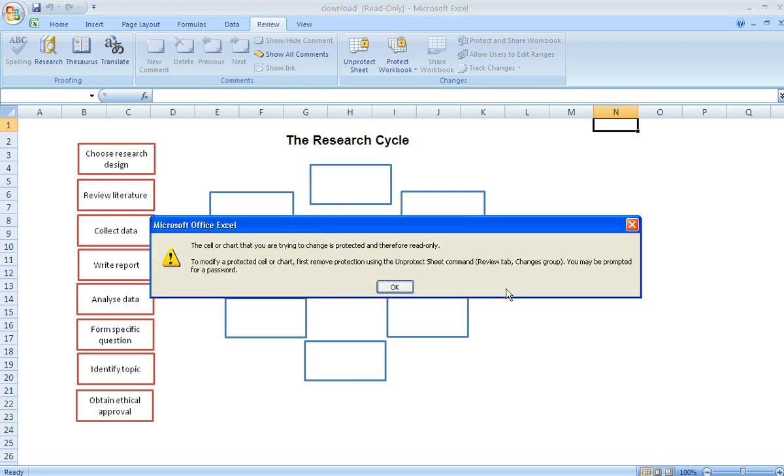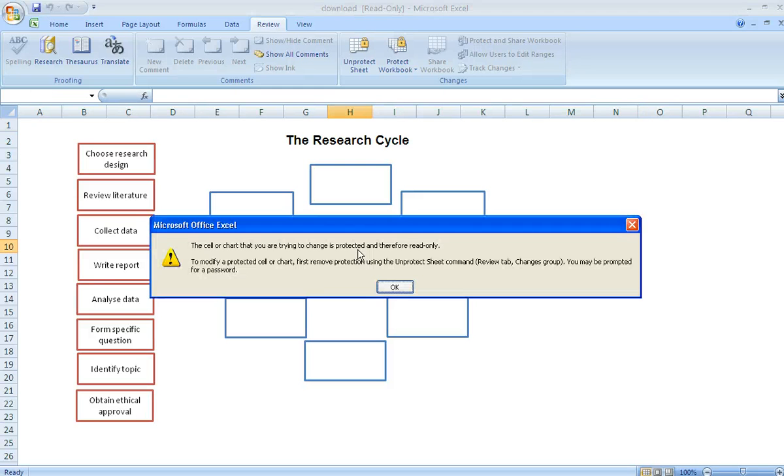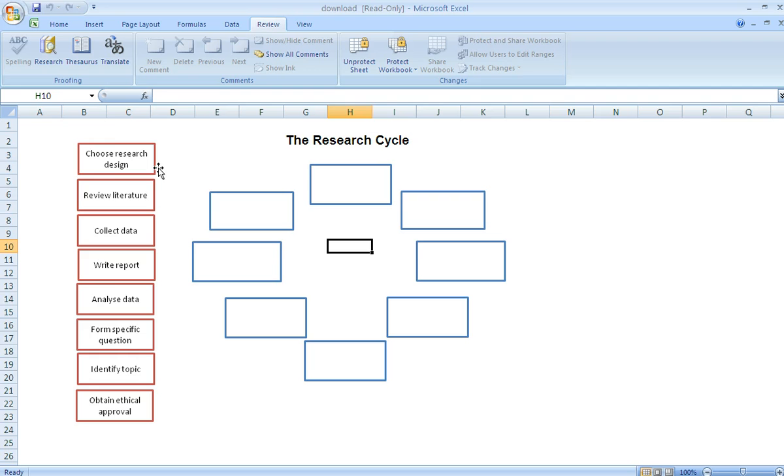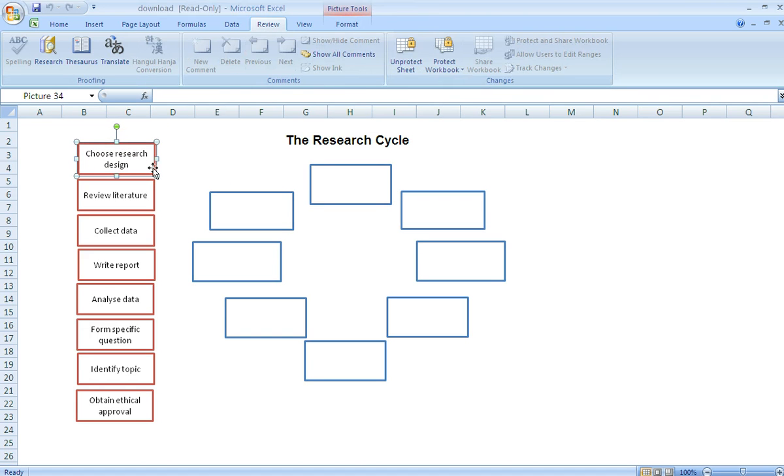When we go to write on the sheet, it'll actually come up with a message that won't let us actually do that. Now, the clever thing about this is that despite the sheet being locked and unable to editing, we can still use our drag and drop boxes.